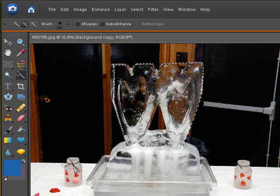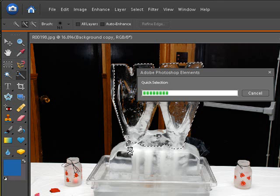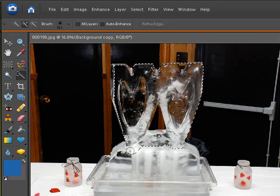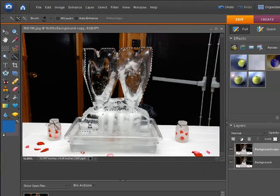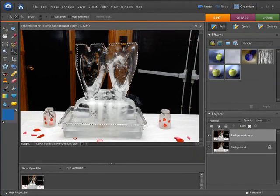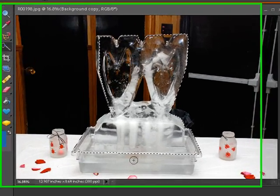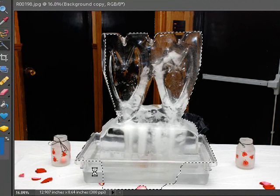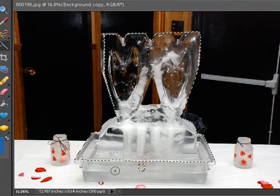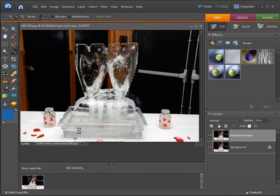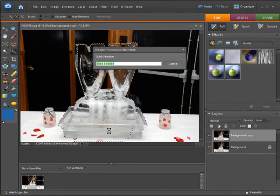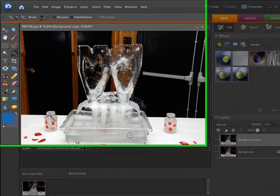Now as you do larger selections, it may take your computer a little bit of time to catch up to you. We're going to select right down through here. We're going to end up getting the whole entire ice sculpture, so I'm going to go all the way down to the bottom here to get the base.